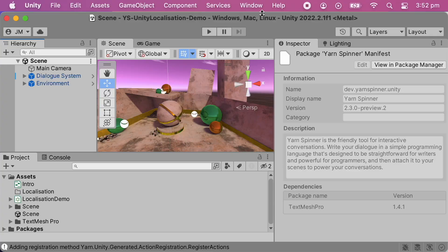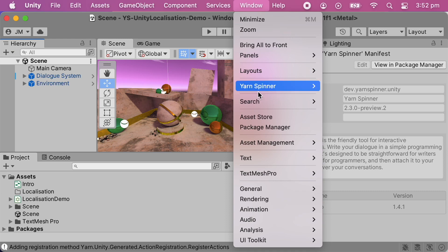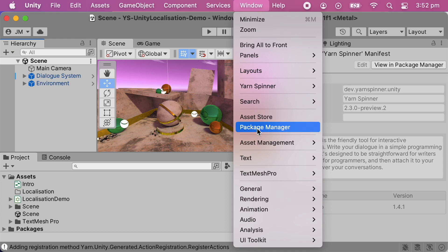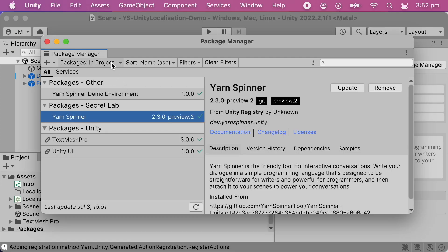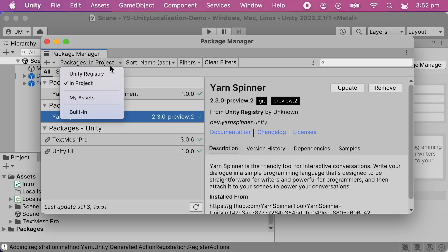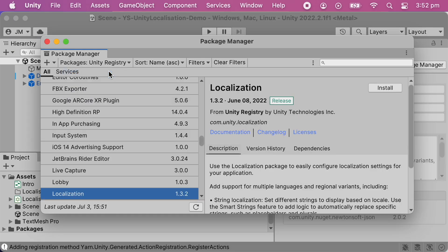To start working with Unity localization, you'll first need to add the package to your game. If you don't already have it installed, here's how to add it: open the Window menu, choose Package Manager, change Packages to Unity Registry, then find Localization in the list and install it.